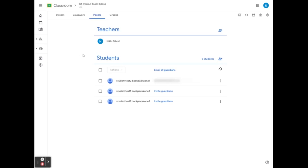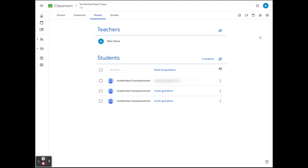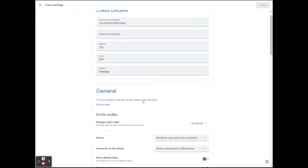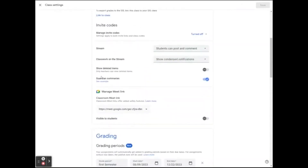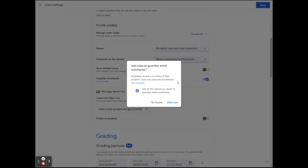The summary will include what is missing — what the student has not turned in — and any upcoming work, whether it's due today or tomorrow. If they have selected daily emails, they will get summaries on a day-to-day basis. The summaries will also include class activity such as announcements, questions, or any post by the teacher. Guardian summaries must be enabled by the teacher in their classroom settings by scrolling down to Guardian Summaries and ensuring that the toggle is blue.